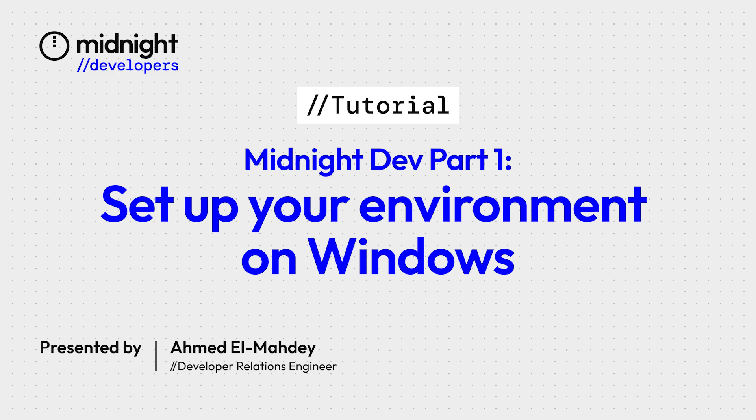This tutorial will focus on the Windows operating system and we'll be using Windows subsystem for Linux. We're going to get that installed, we're going to install Docker to be able to run our proof server, as well as the Midnight lace wallet and get that all set up so that we can send and receive tDust, which is Midnight's current token in testnet.